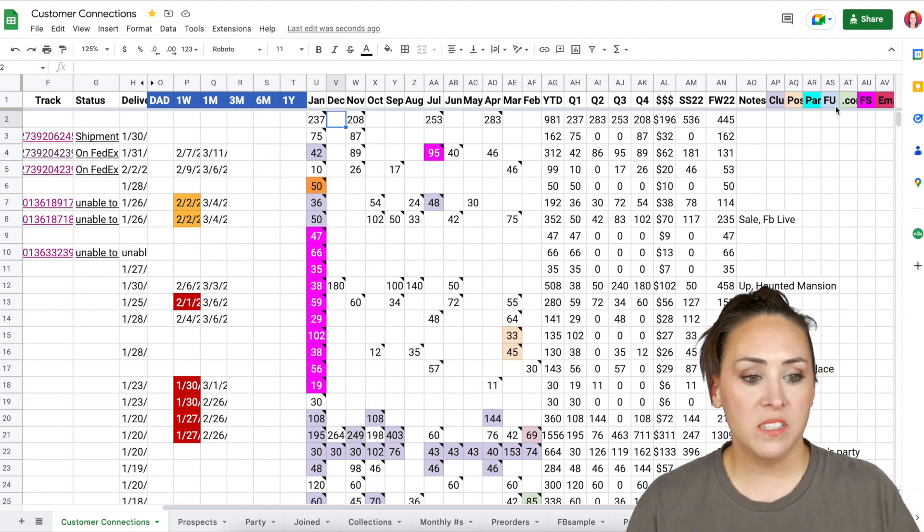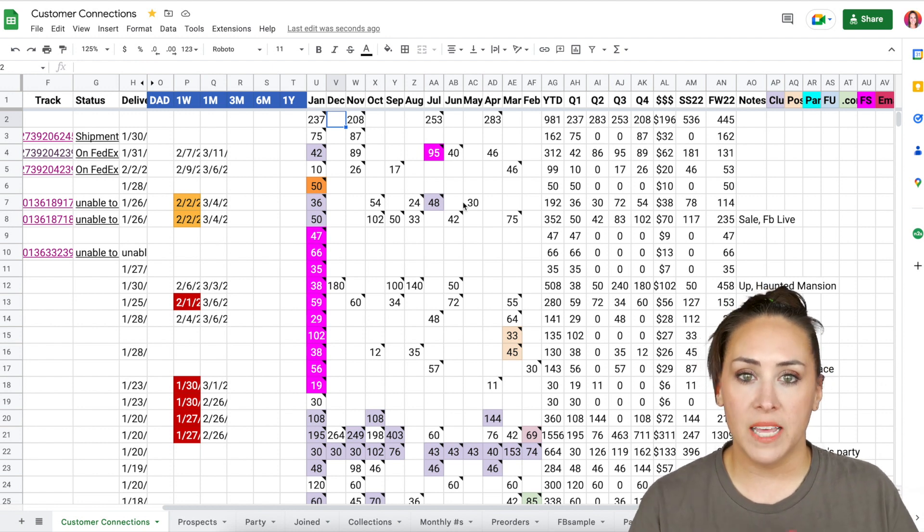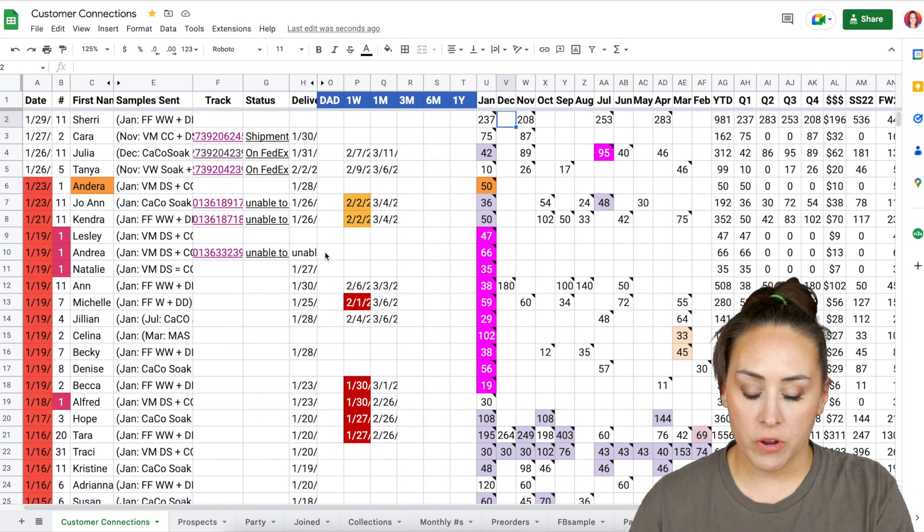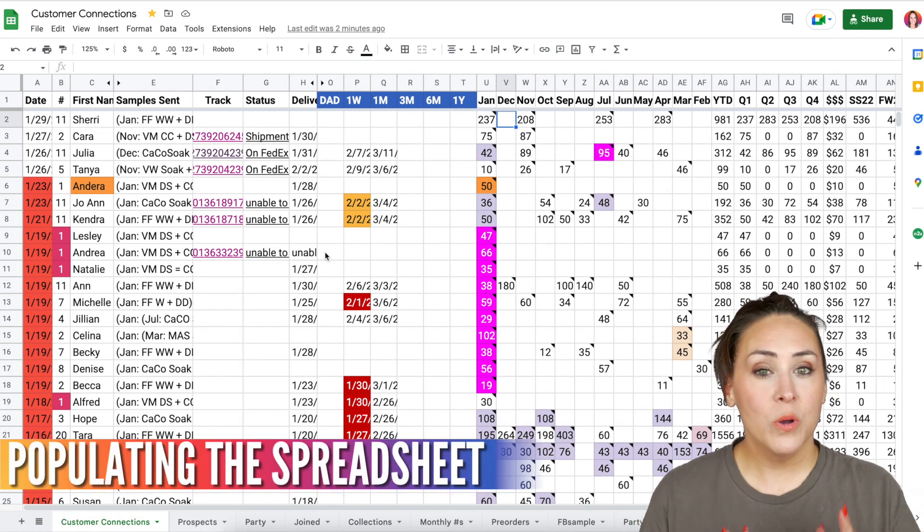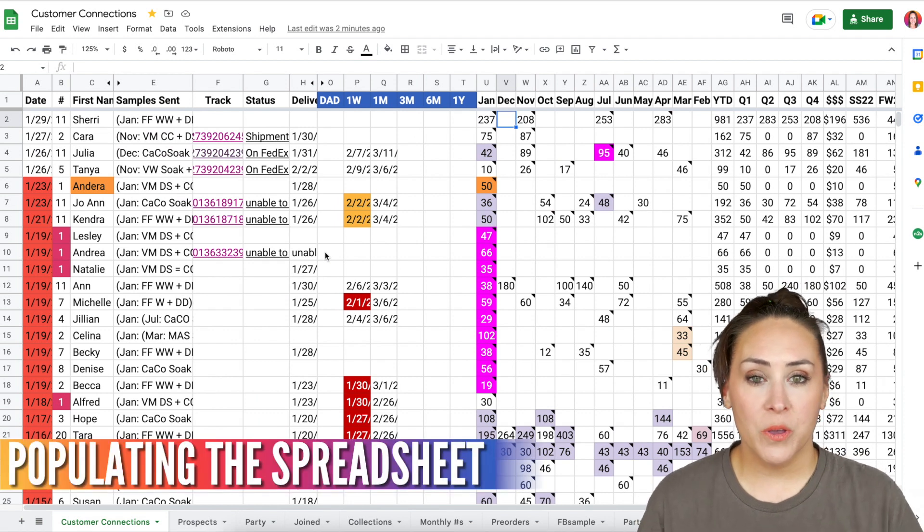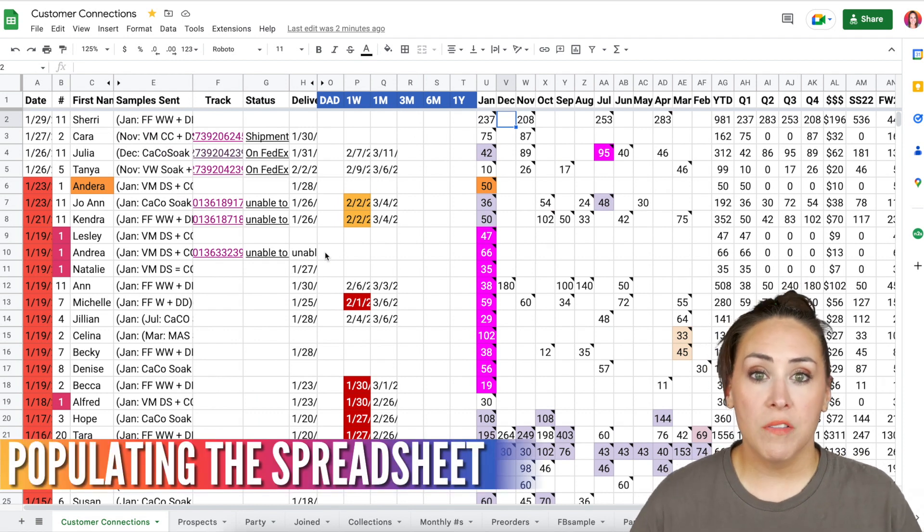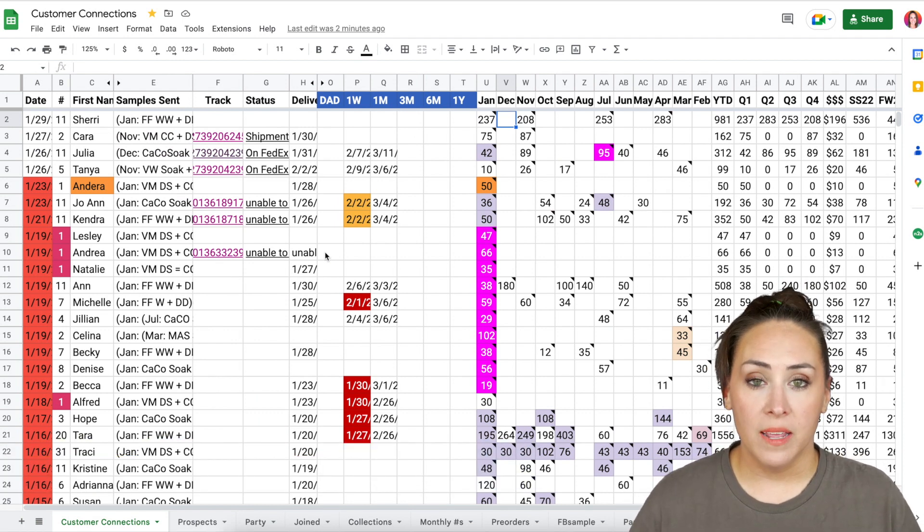Everything that's all the way to the right, this is just kind of like a legend for me to know what's going on over here. Now, one question that I get a lot with this is how do I populate all this information in?